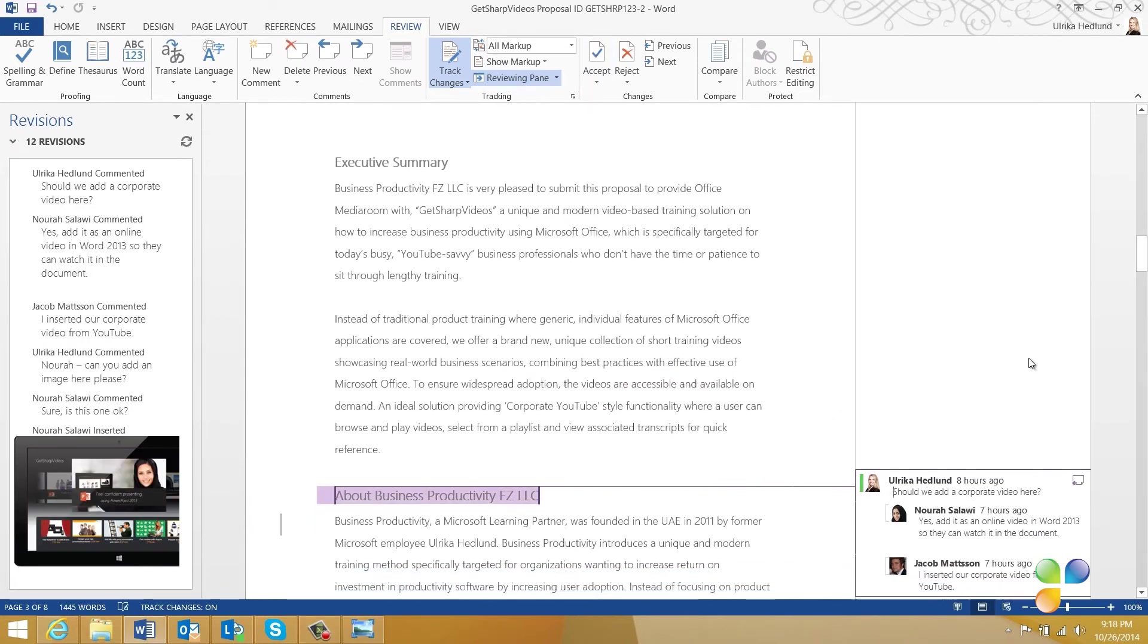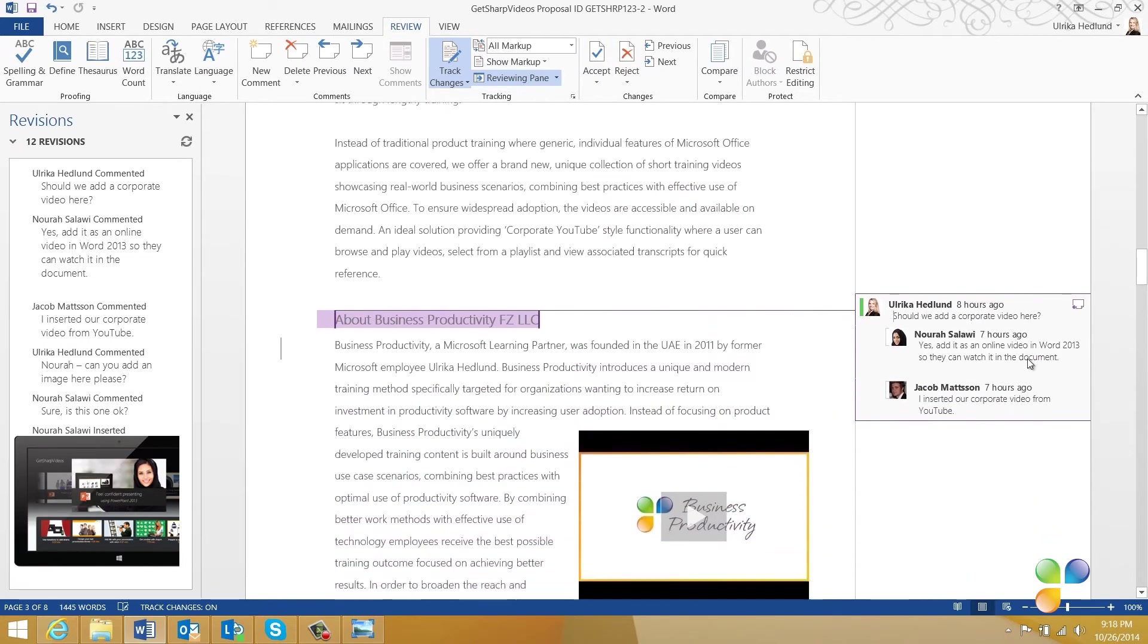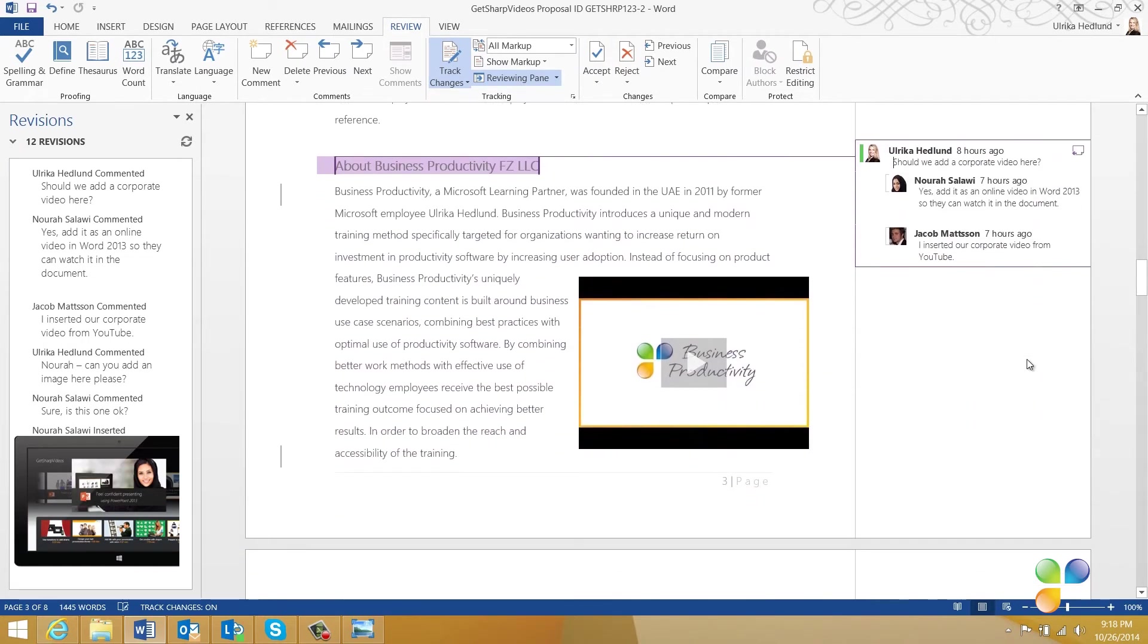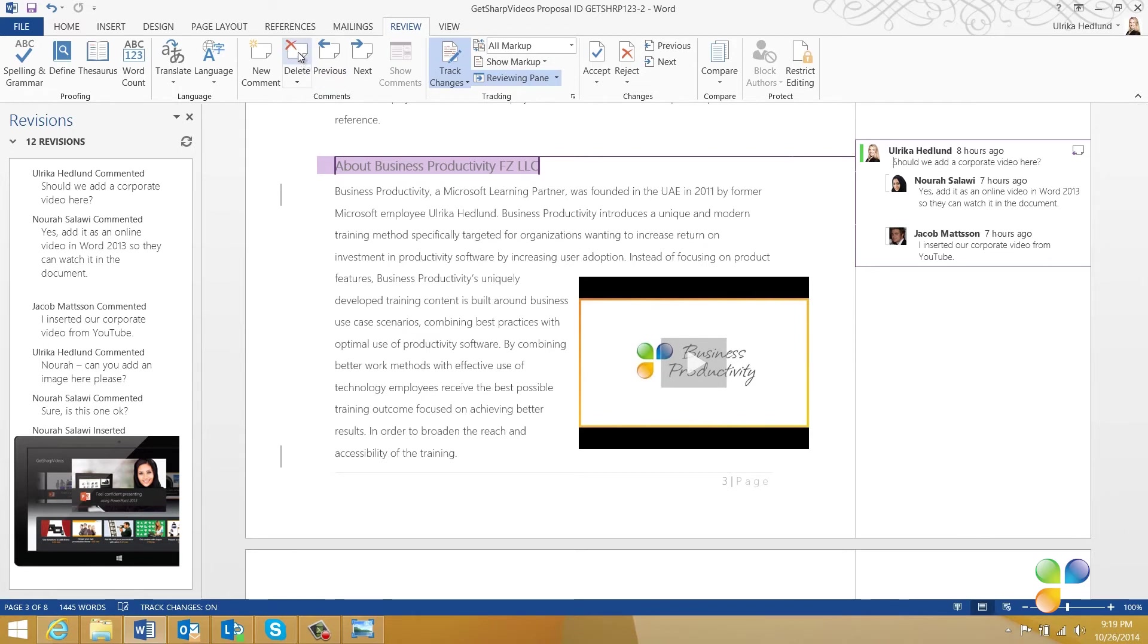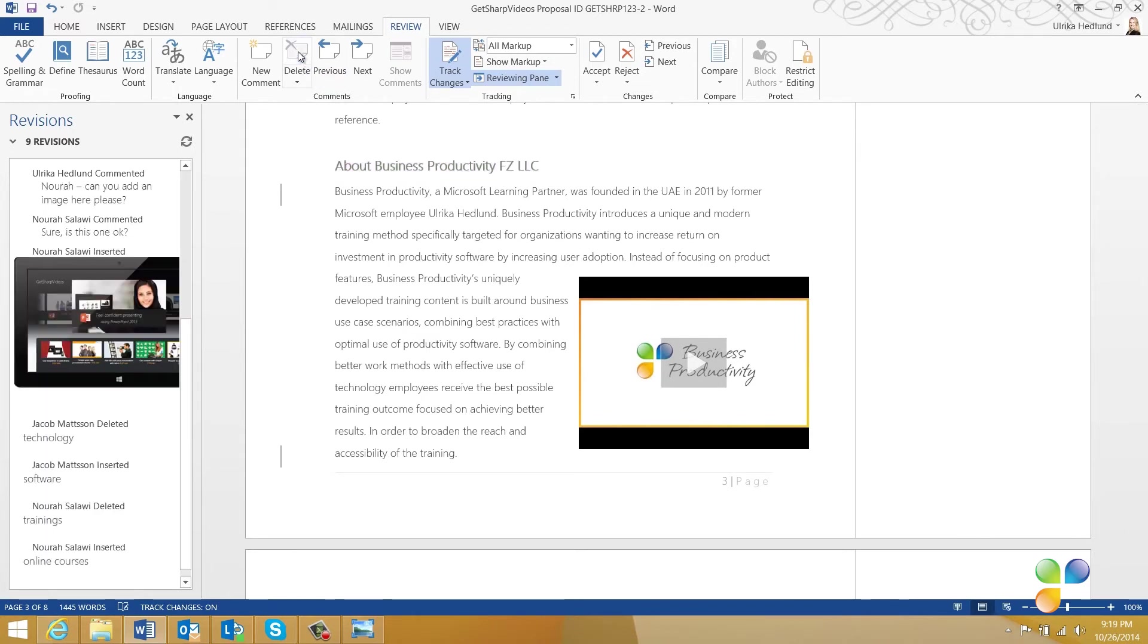Here, Word stopped at the comment. I can see that both Nora and Jacob have replied positively. To delete a comment, go to the Comments section and click Delete. By deleting the first comment, the whole thread is deleted.